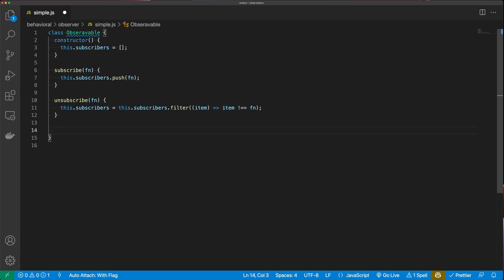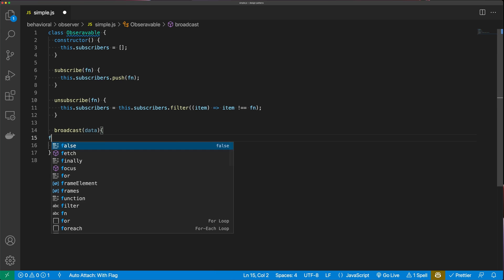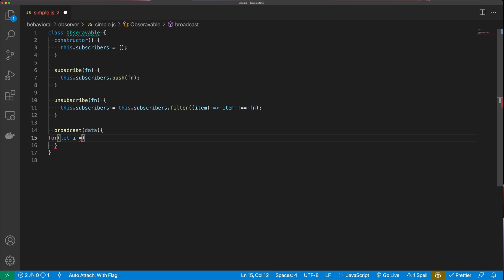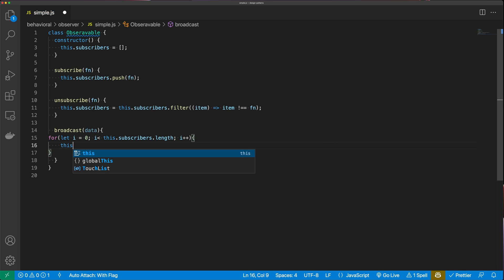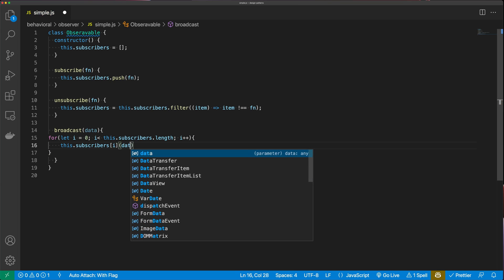And then finally, this is where the magic happens. We're going to have a broadcast method — you might also see this called 'fire' — which broadcasts updates out to all the subscribers. Broadcast takes some data, and then we loop through all of our subscribers using a for loop and execute each subscriber's function with that data.